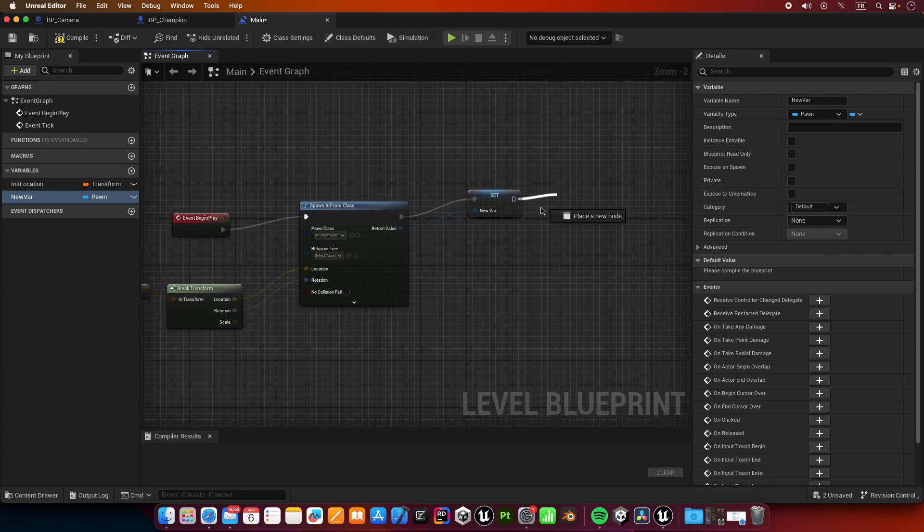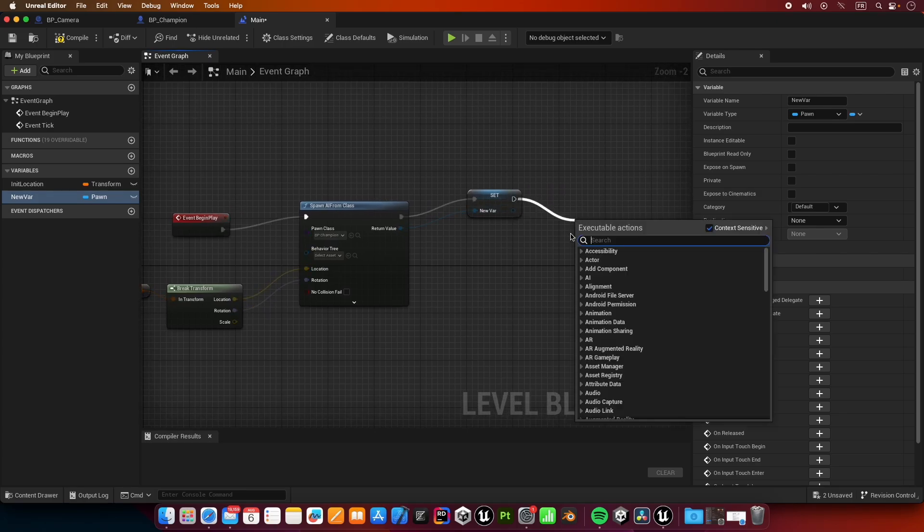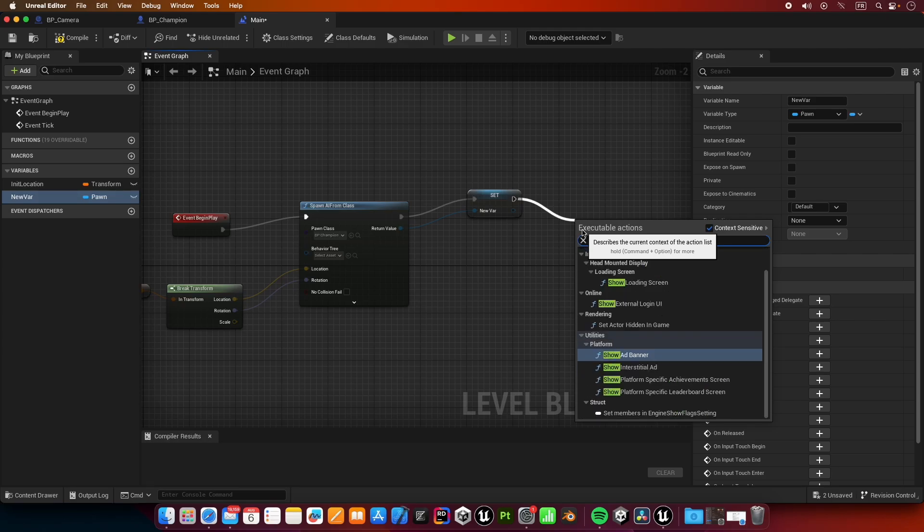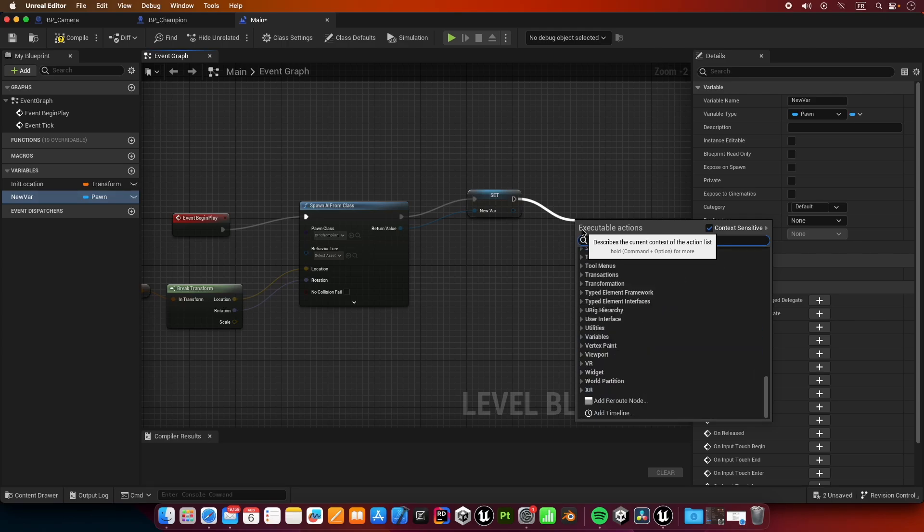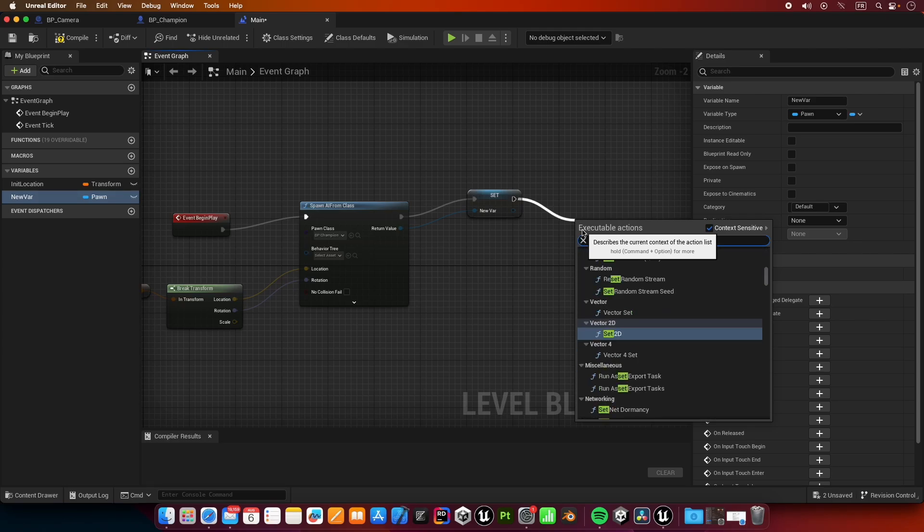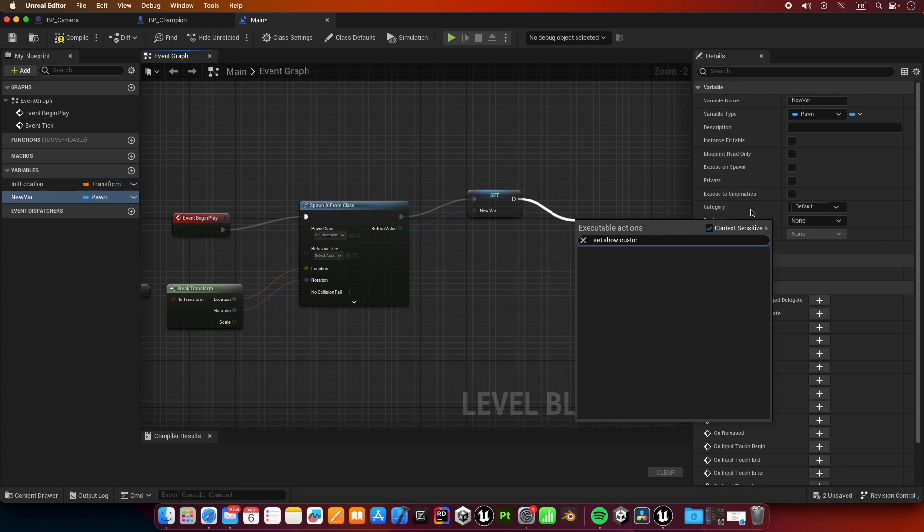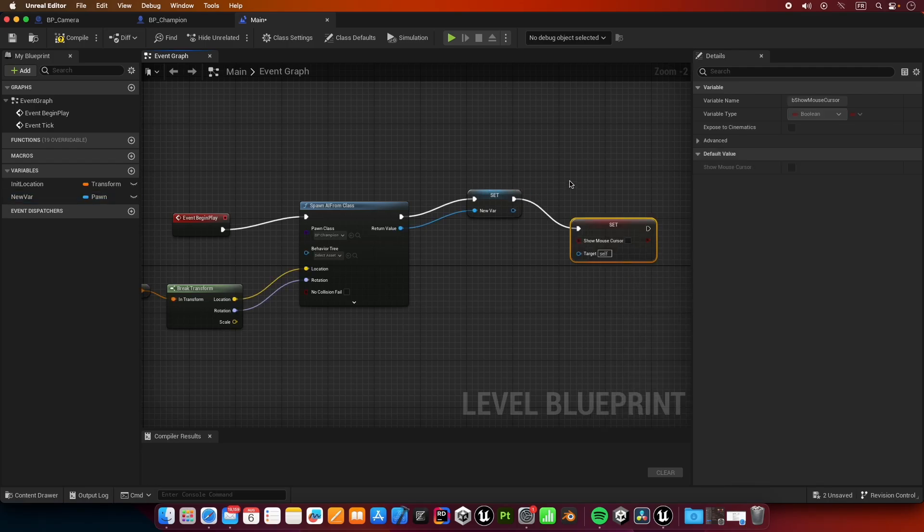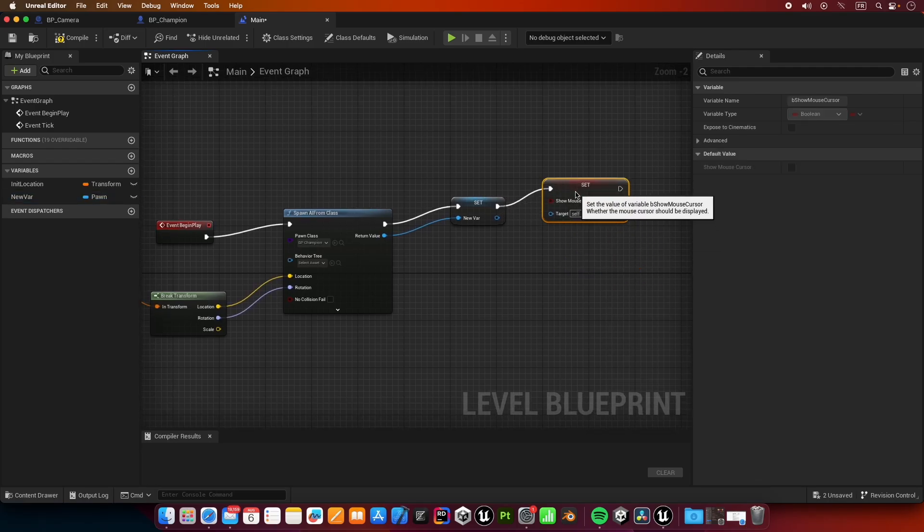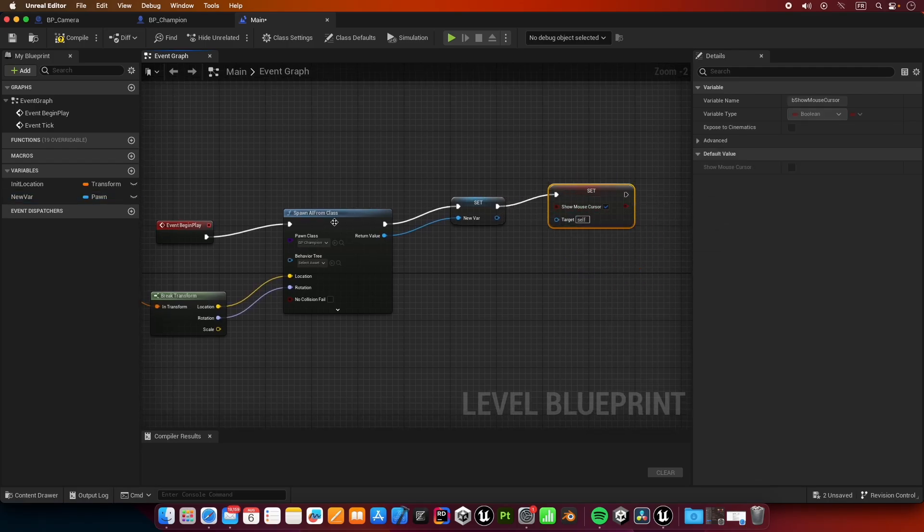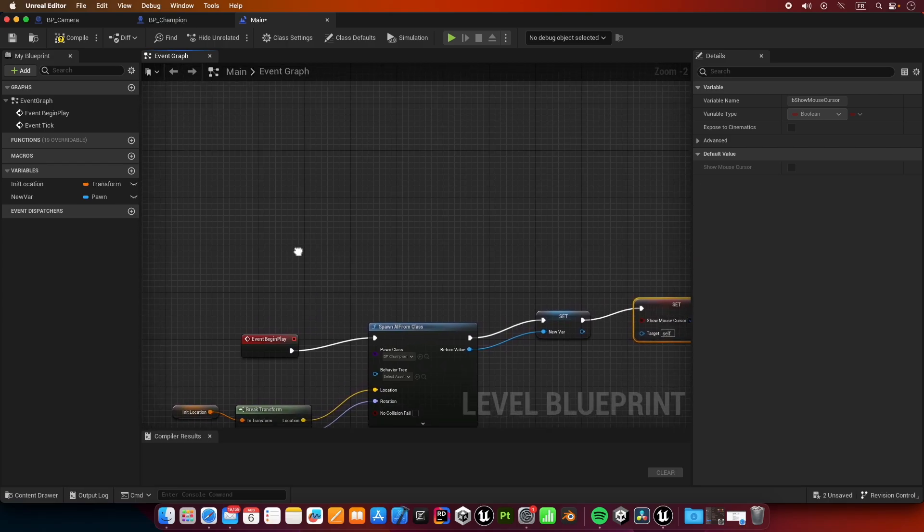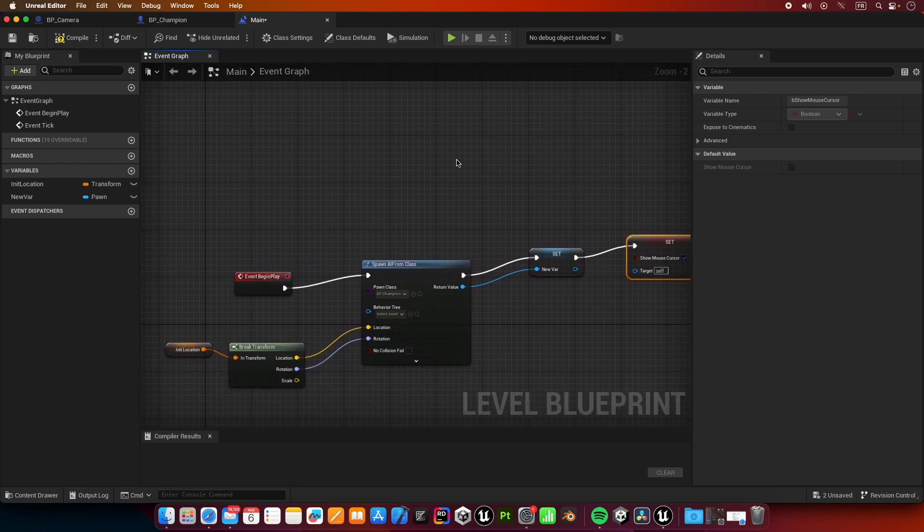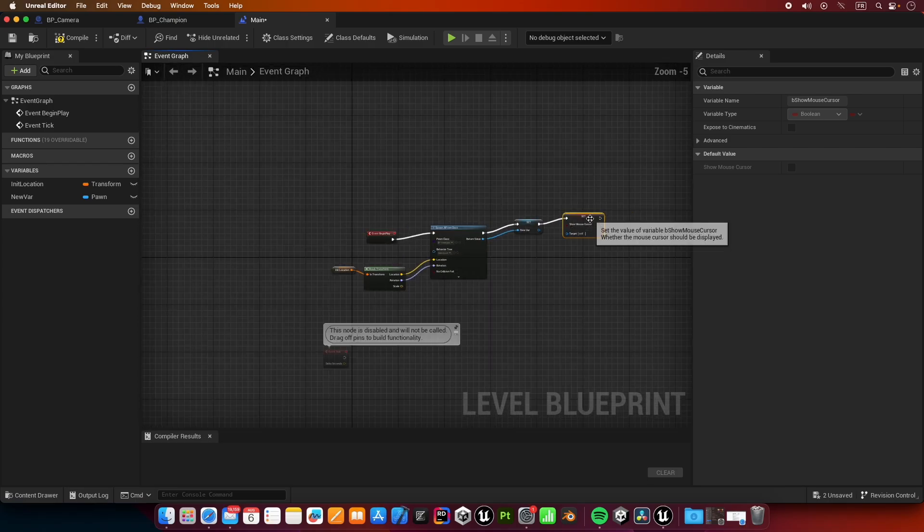One last thing I'm going to do is make sure that our mouse cursor shows up on the screen when we try to play the game. We're going to set show mouse cursor and I'm going to check show mouse cursor.